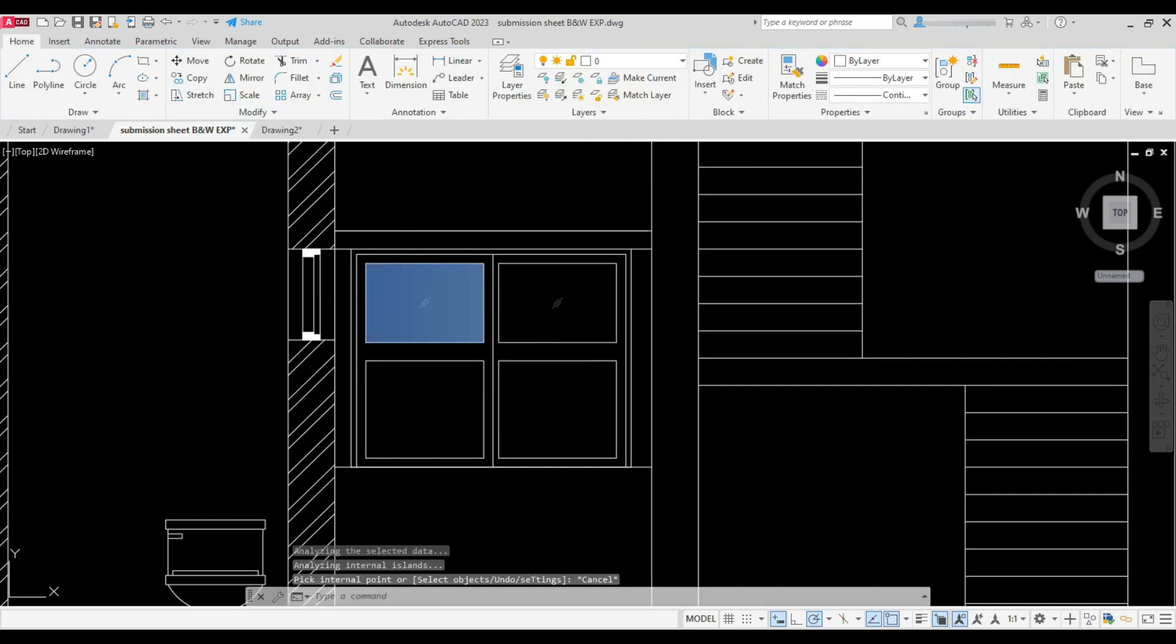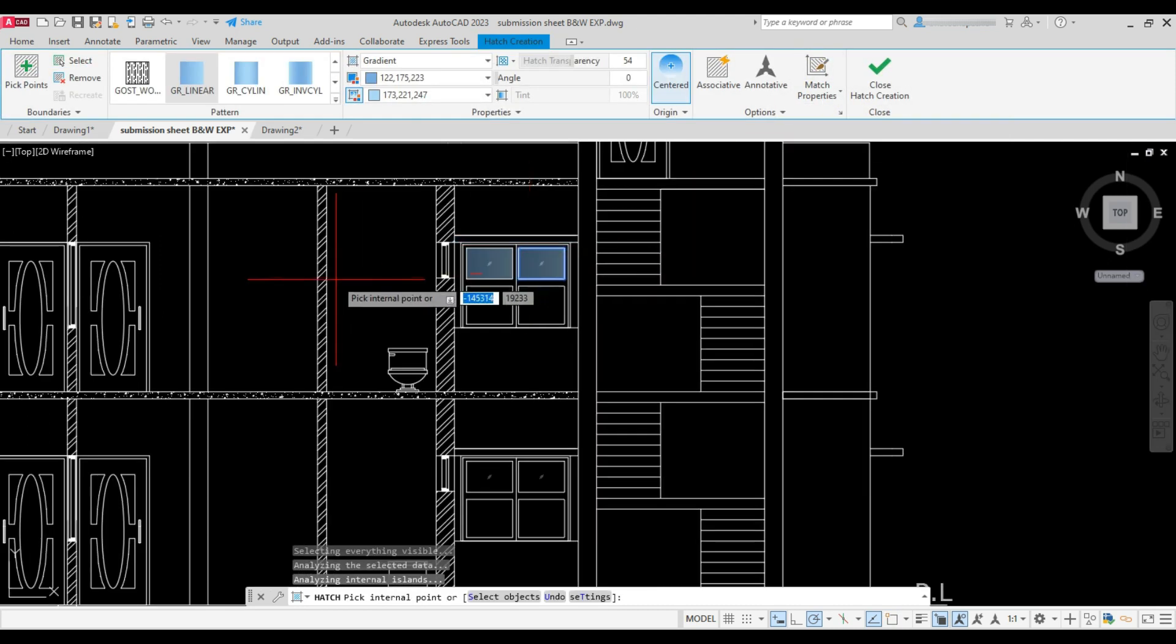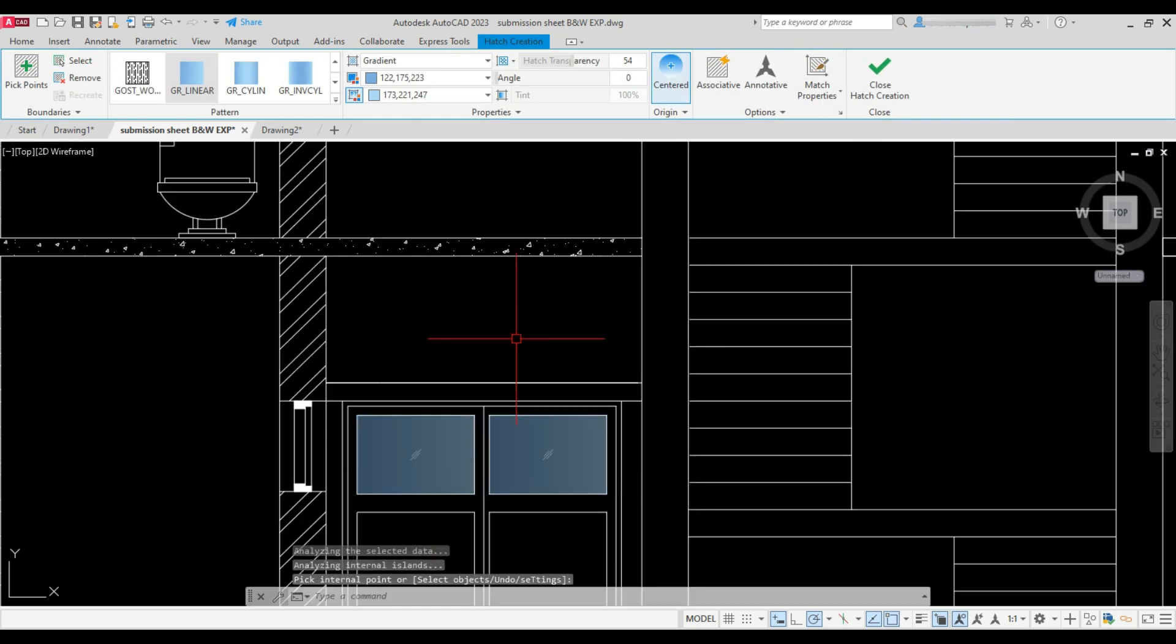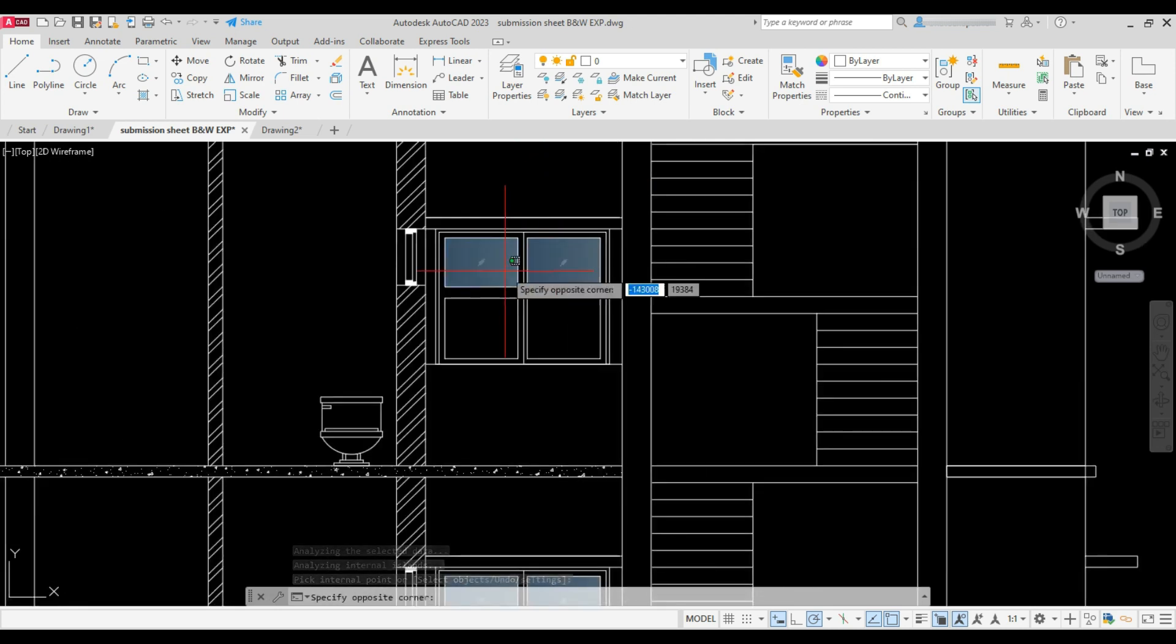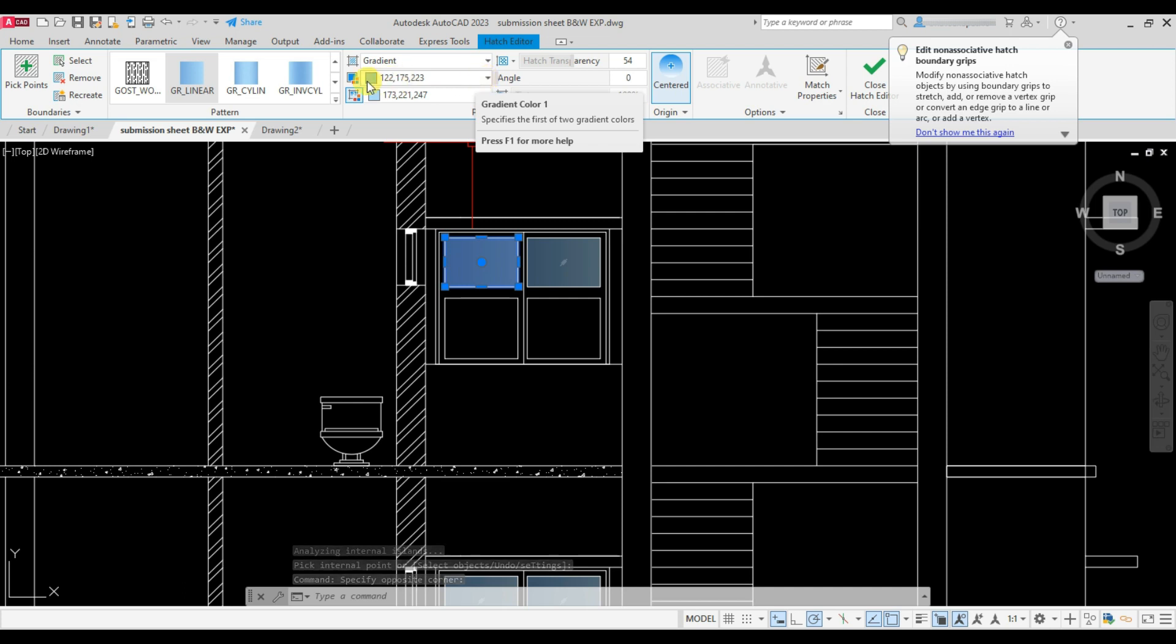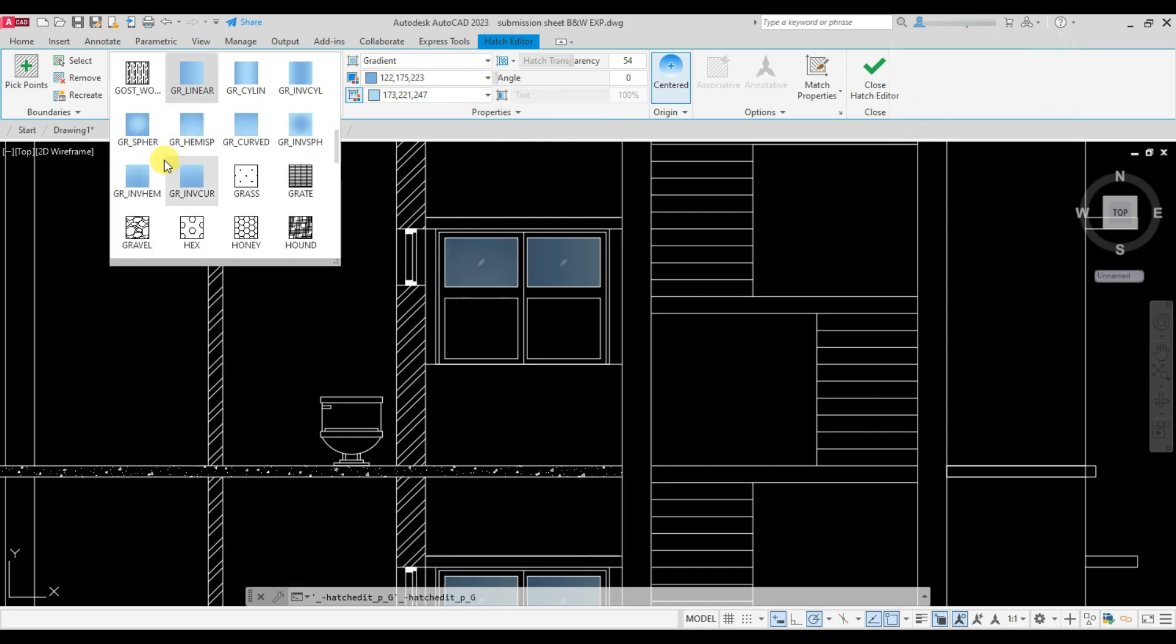Repeat hatch command, click on match properties, and click inside the boundaries as shown to add the hatches. We can select and change the color and pattern. You may edit it as per your wish.